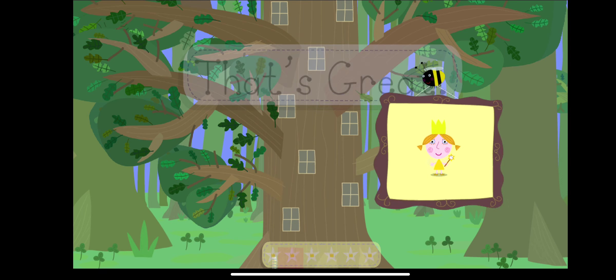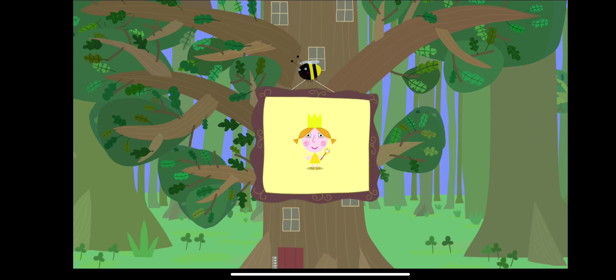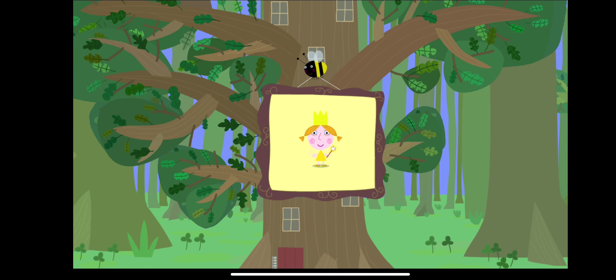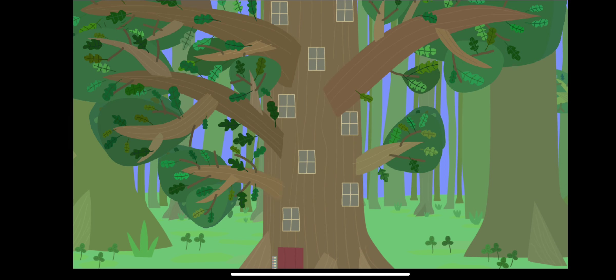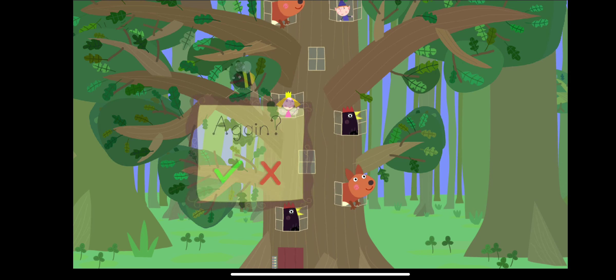Brilliant, you've won a sticker. Do you want to play again? Yay!